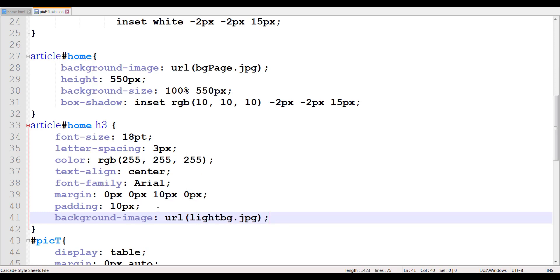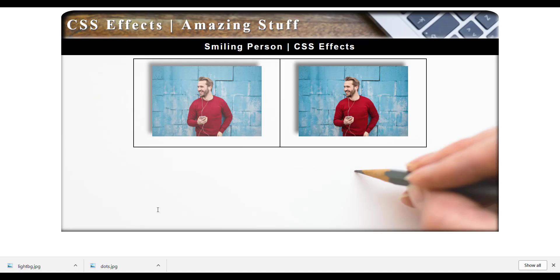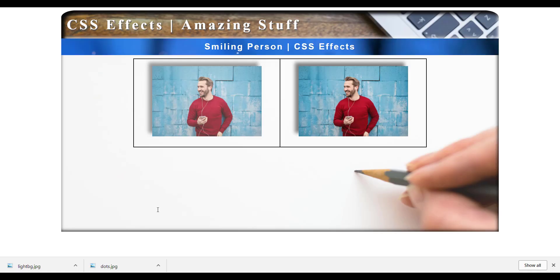I have that image in my folder — lightbg.jpg. I want you to see the effect of that. It's a bluish image and you can still see that it's whitish text on top of this kind of bluish image.